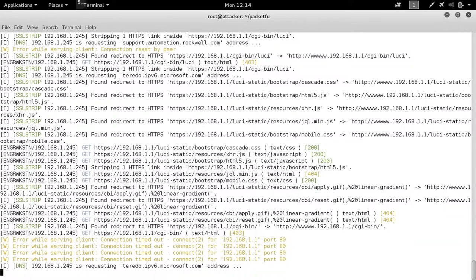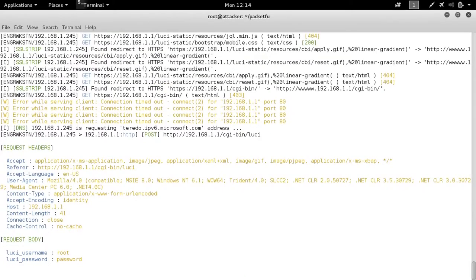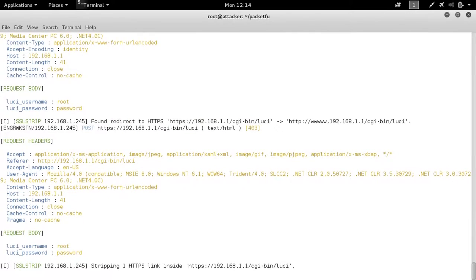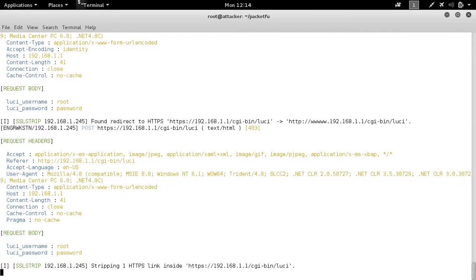We also see that we have actually captured the password and username for this authentication as we downgraded to HTTP from HTTPS. We were able to strip SSL, thus presenting us the credentials in clear text.